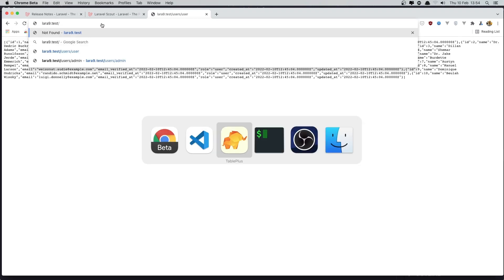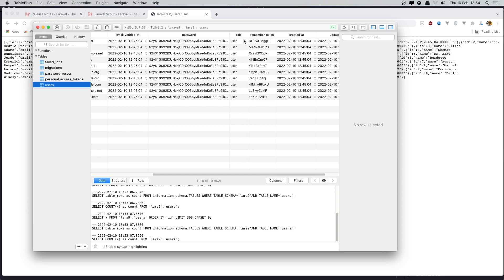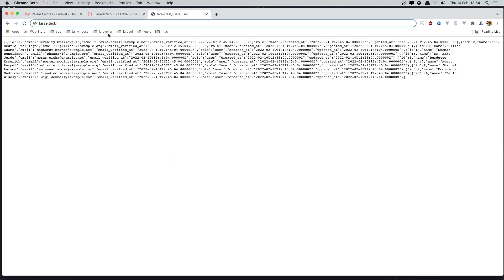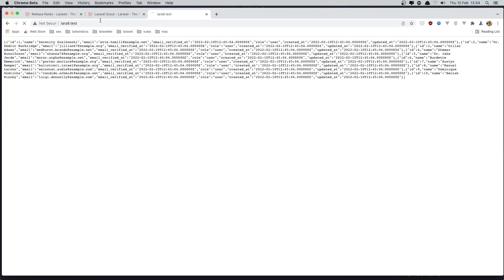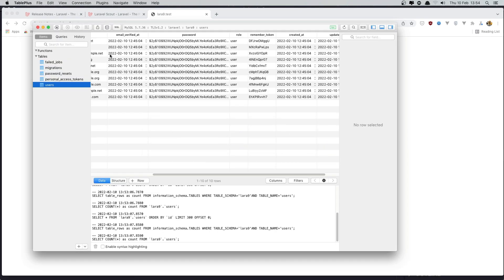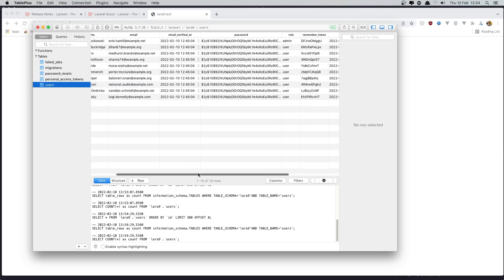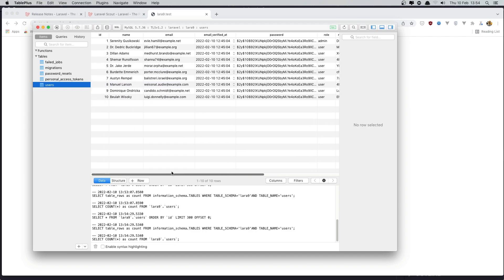Now we can see all the users — all have user role. I'll hit enter to run the update route. Then refreshing, we have the first user now with the role admin.